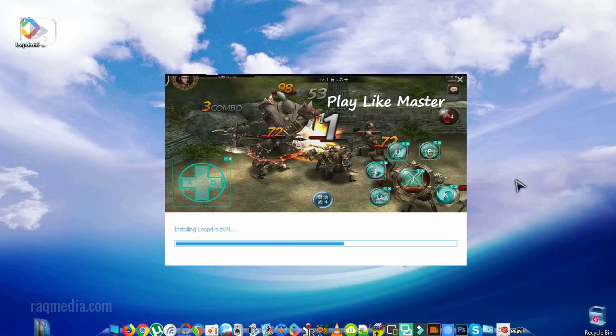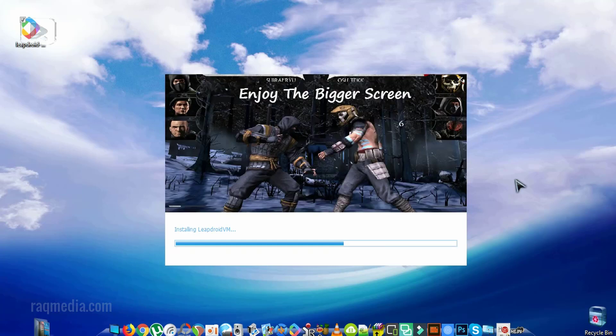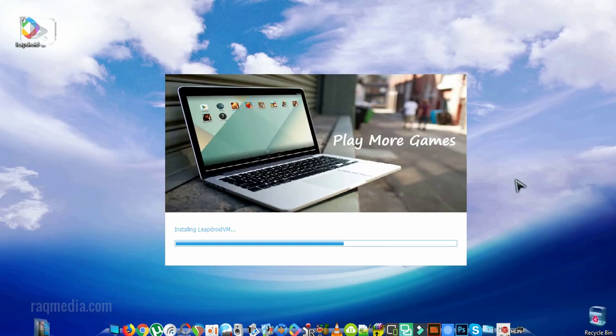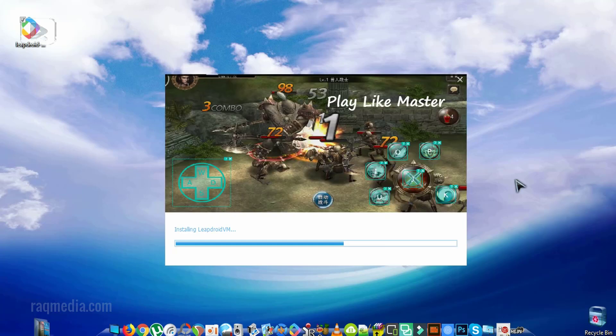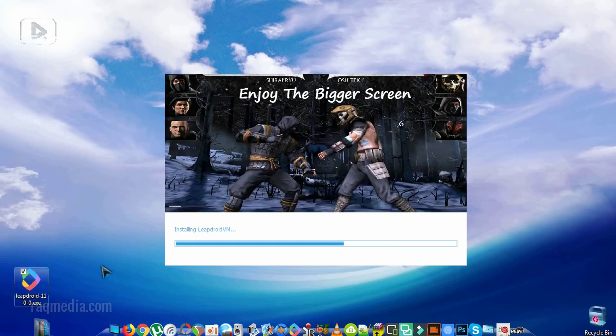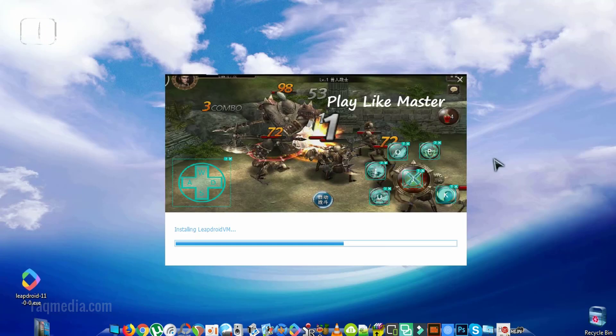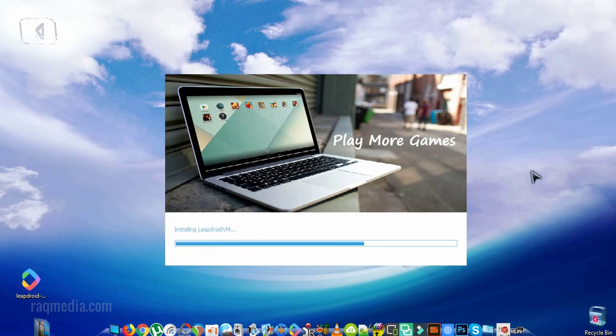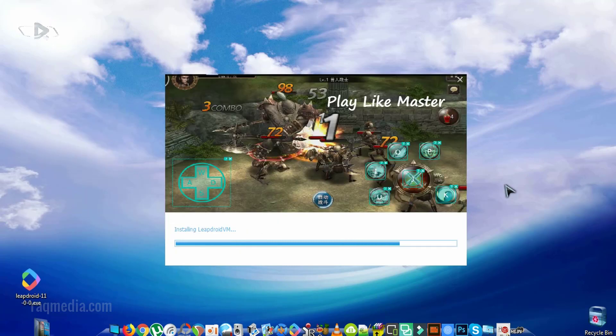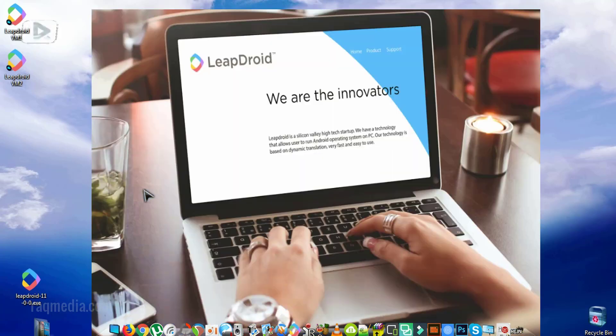As you all know this emulator has provided a great experience for playing Android games, does not require a lot of computer specification or system specification, and plays most of the games smoothly without any lagging or problems. Be patient until the installation finishes properly. It may take a few minutes depending on your computer.